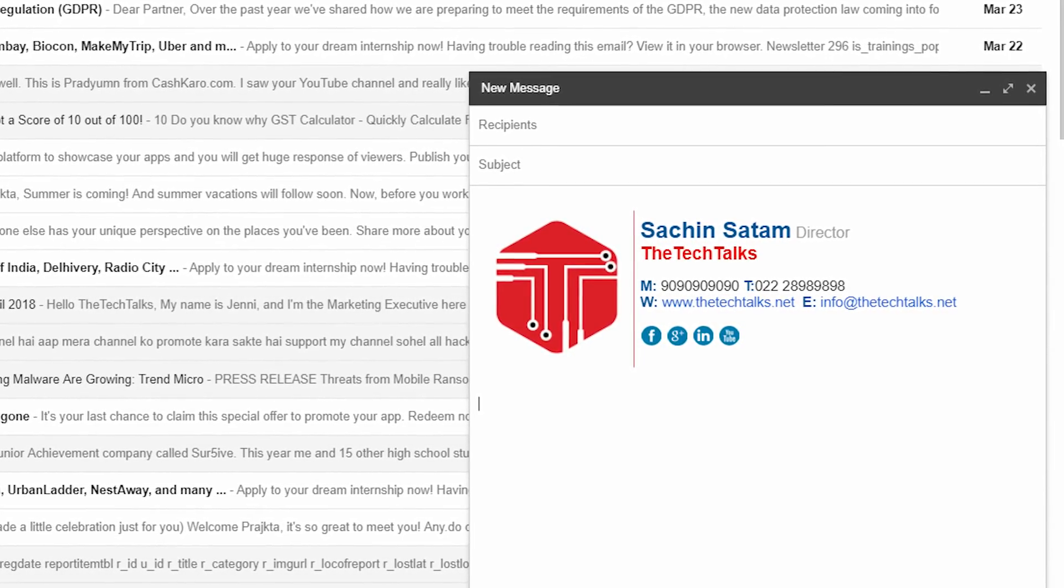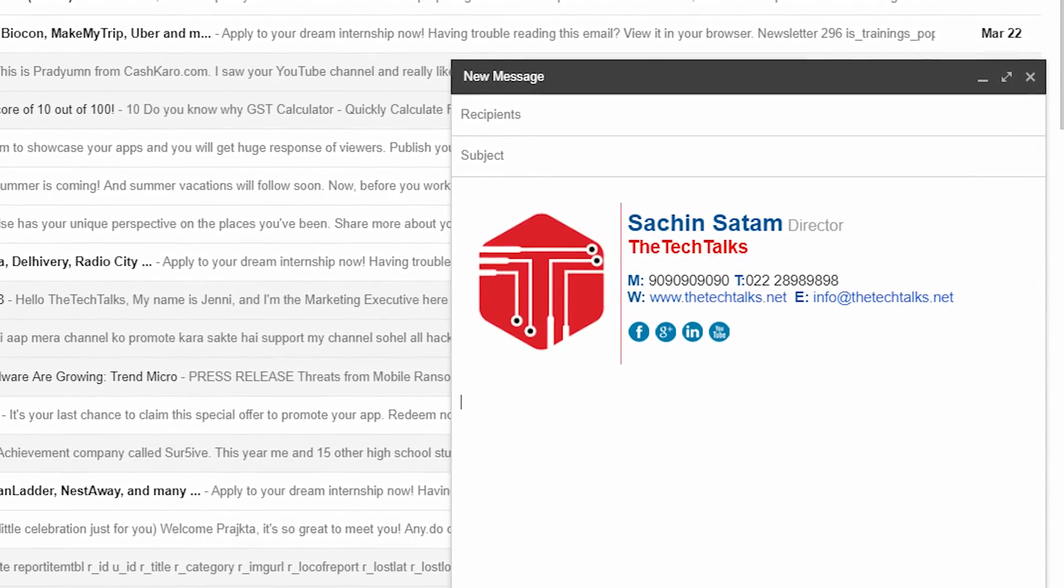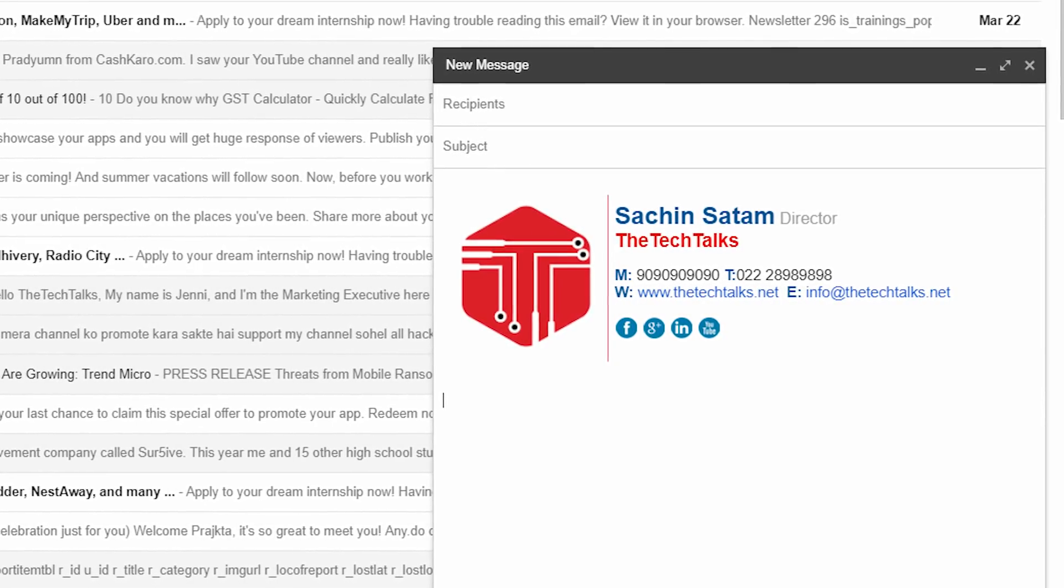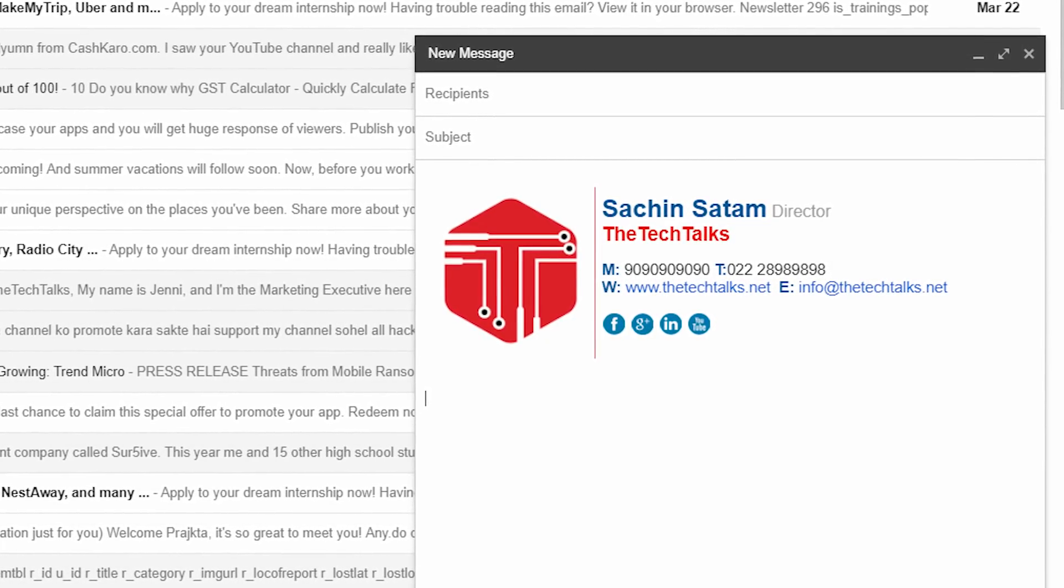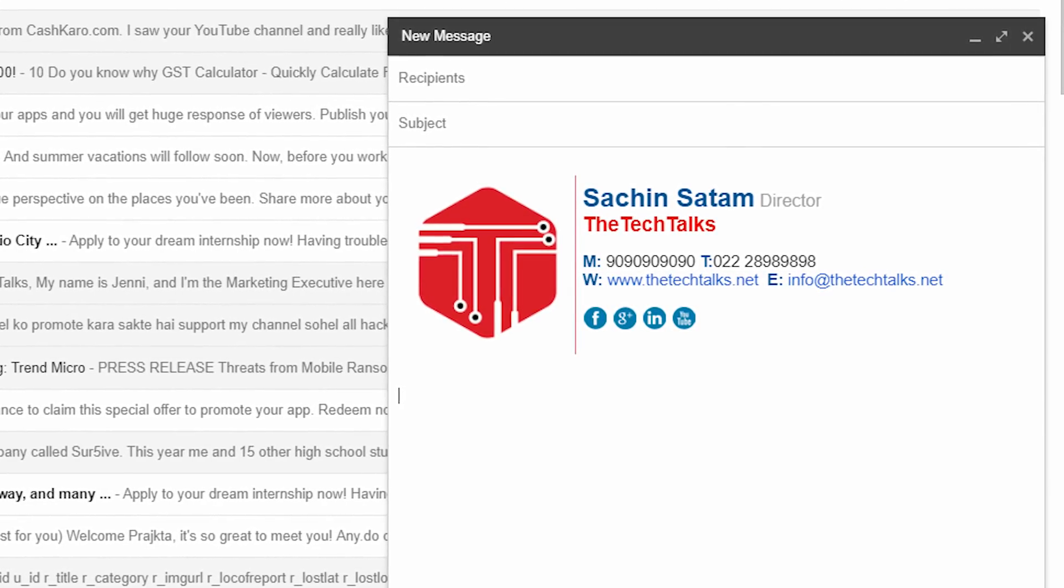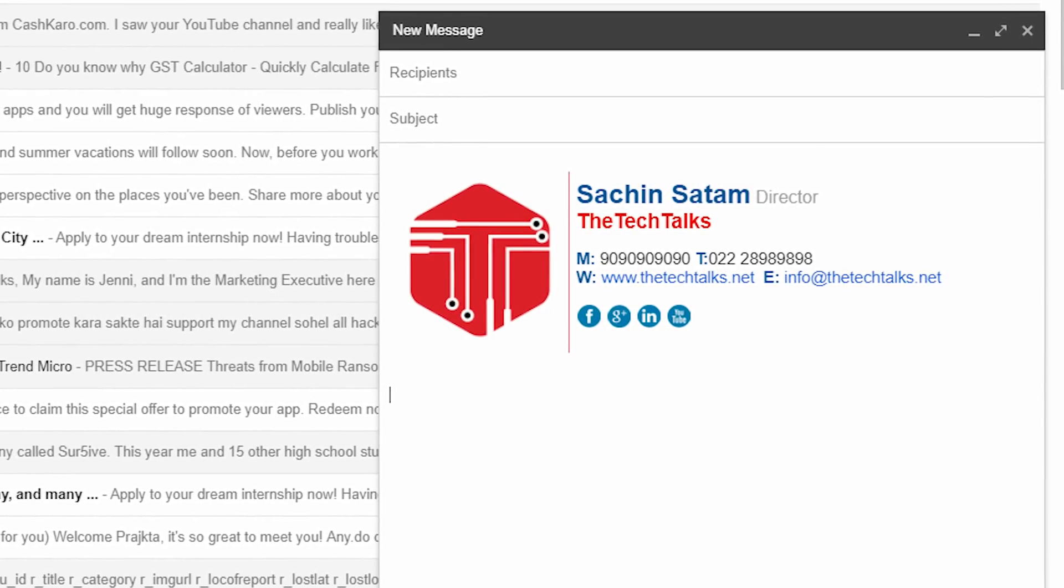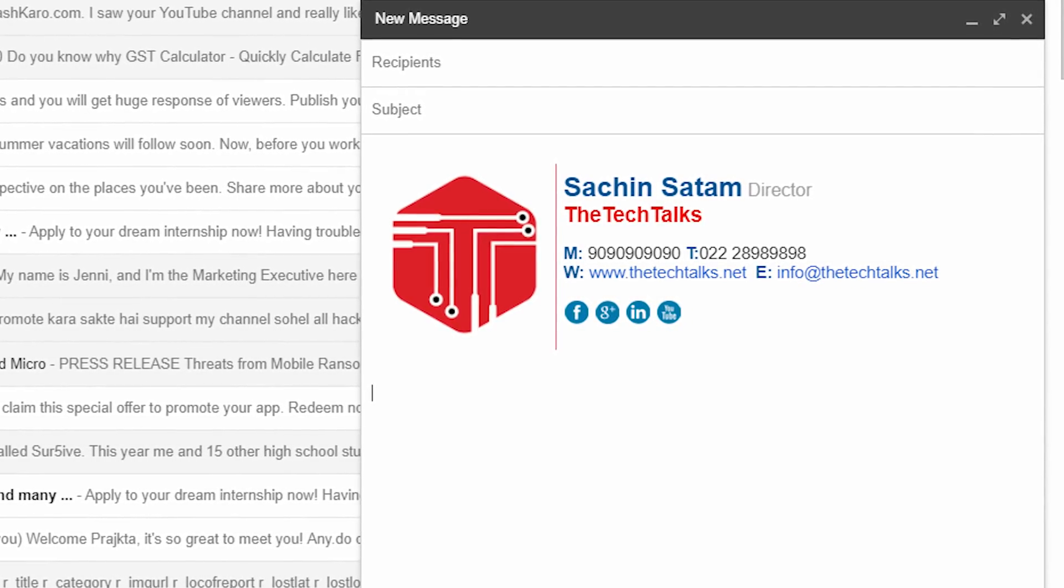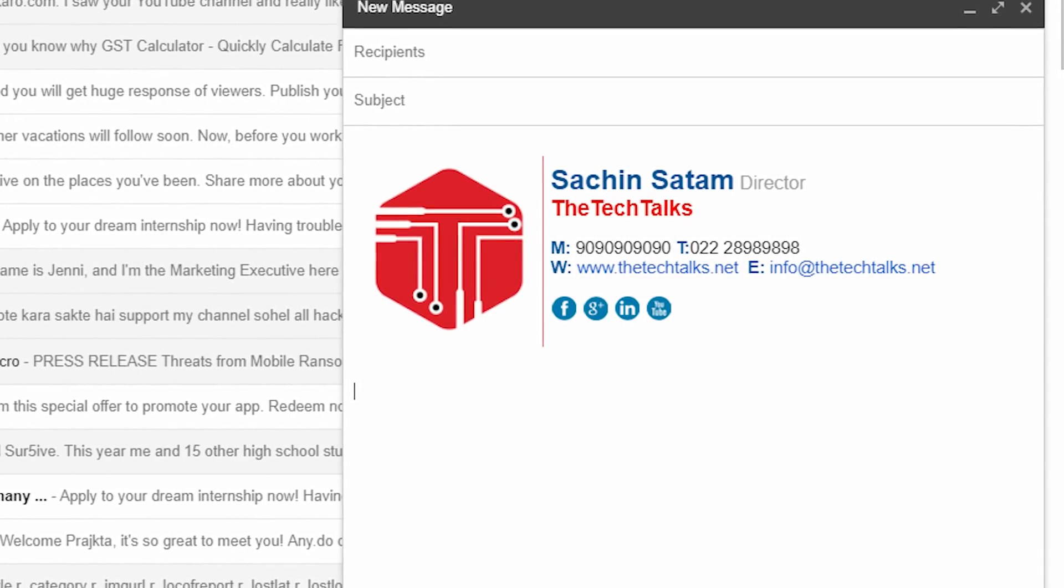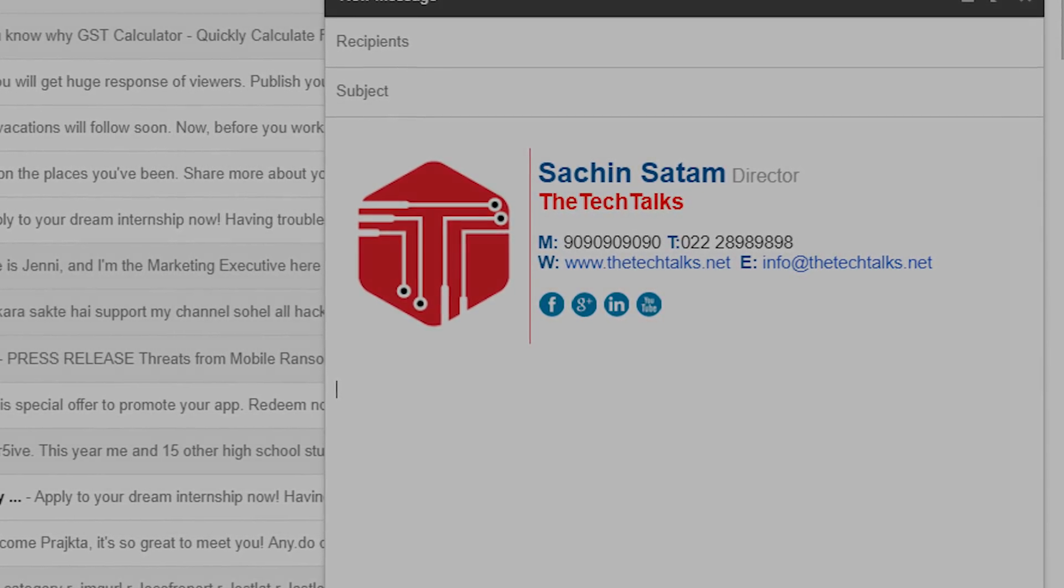Many of you might know how to create a signature in Gmail, but very few of you might have the idea of how to create a signature which is similar to this on your screen right now. So I'll be teaching you how to create a signature similar to this. Without any further ado, let's get started.